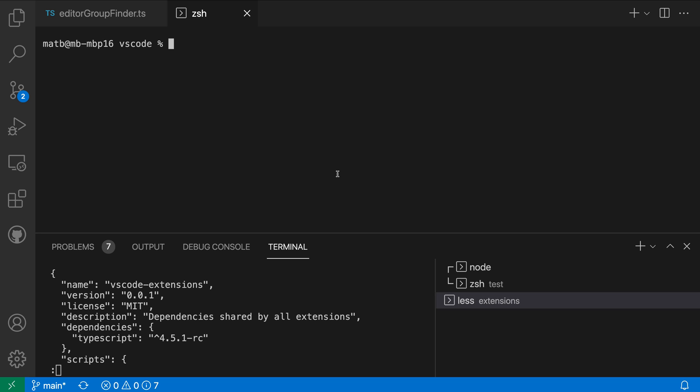So you can see I have some terminals open here down in the panel and by default the title is going to use the process of the current terminal. So in this terminal I'm currently running less and you can see that the title is displayed next to the tab here as less.